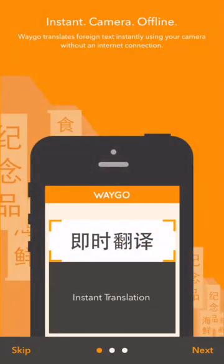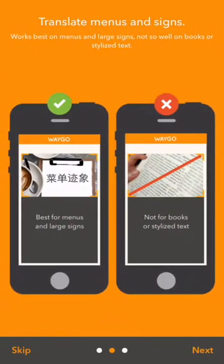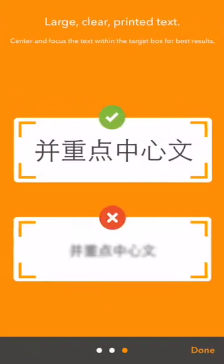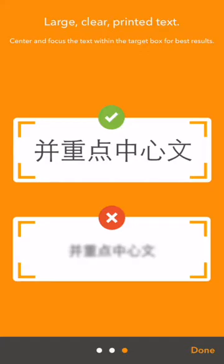When you first start up the app, you'll see our onboarding, which tells you Wego is an instant visual translator for Chinese, Japanese, and Korean. The second page will tell you it works best on food menus and large signs, not really on congested text like books. You want to center printed text nice and large and clear within the orange target box.